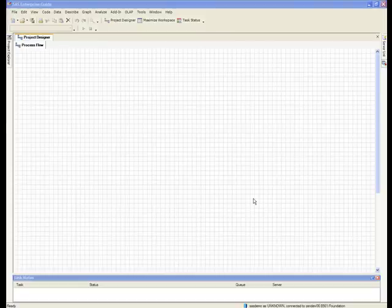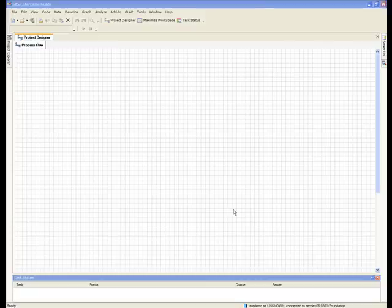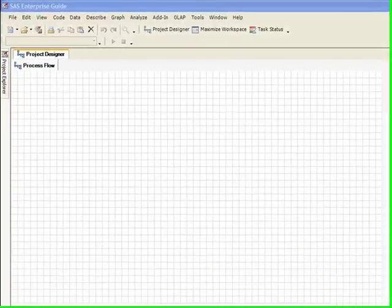Analytic users can open OLAP cubes in SAS Enterprise Guide and derive additional measures. Included are the steps to open a cube and create this new measure.